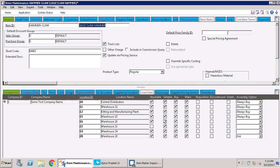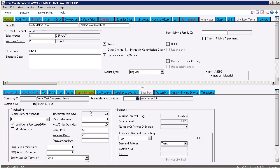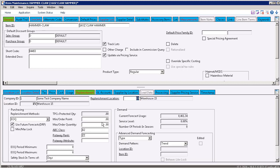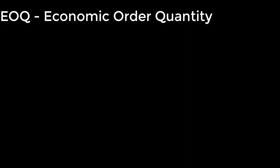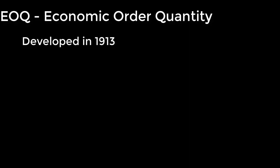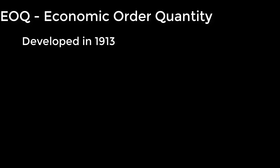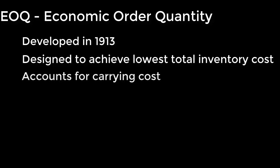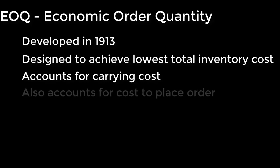Next, let's take a look at the same item for location 15. When we go to location 15, you can see this one is set to EOQ. EOQ stands for Economic Order Quantity. This method has been around for about 100 years, and it's designed to achieve the lowest overall inventory cost by accounting for your carrying cost and the cost of ordering an item.